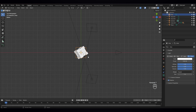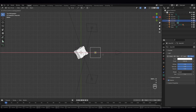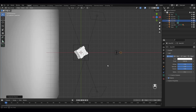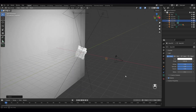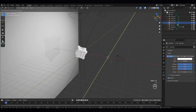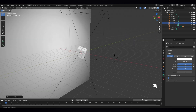And the next thing — Shift D, move it to this side. Let's change this to point light and move it down like that. And let's Shift D, move it to the back side of the crate.